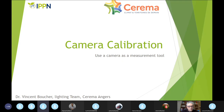We are happy to give you the floor, Vincent, to learn more about how to make a camera into more calibrated tools.